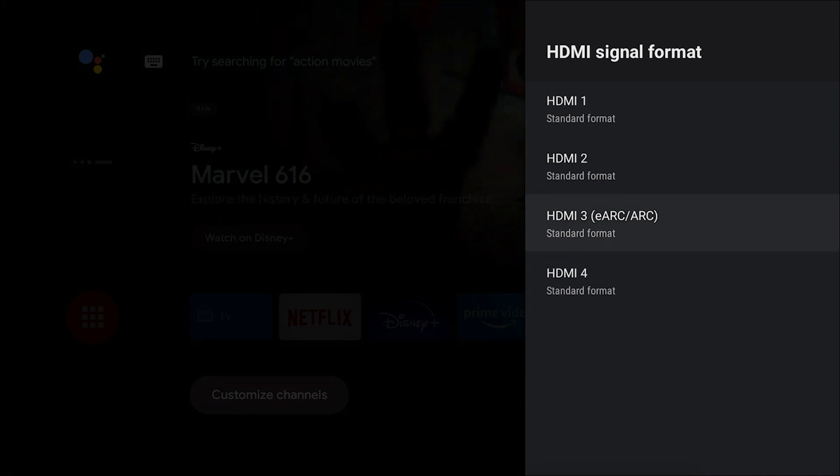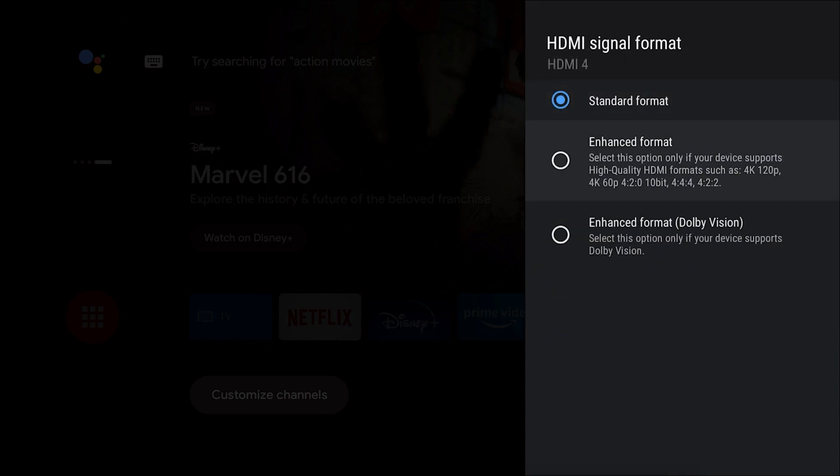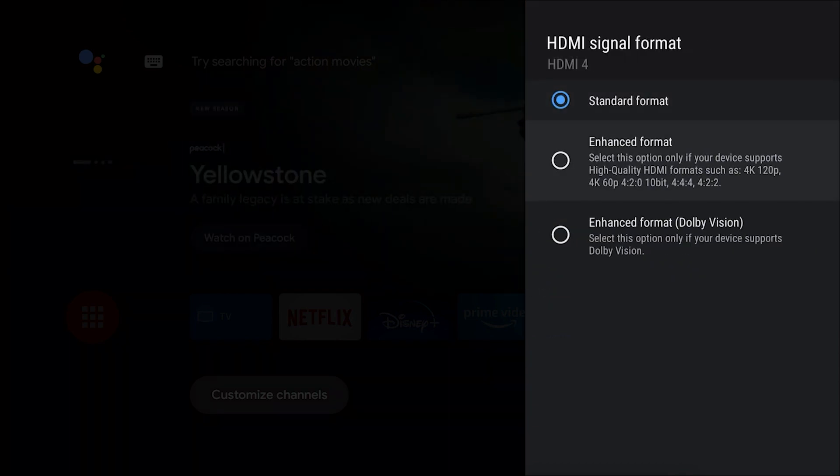If you do have something like a PlayStation 5 connected to let's say HDMI 4 and it says standard format, we do want to change that. Go ahead and select that and it's going to show you a couple different options. We are looking for the enhanced format because it is designed for 4K at 120.